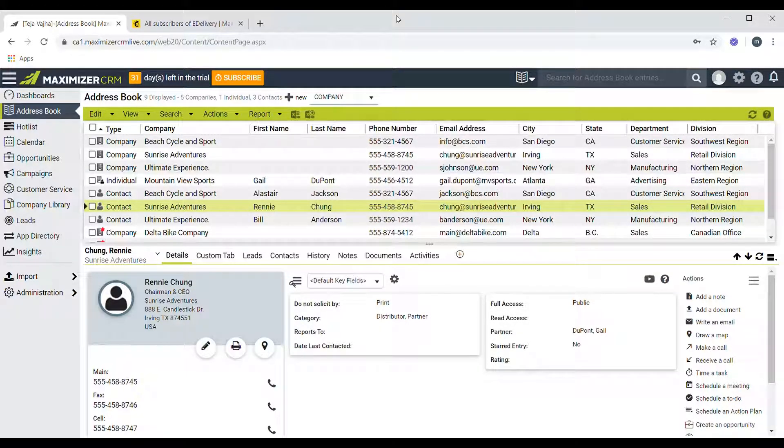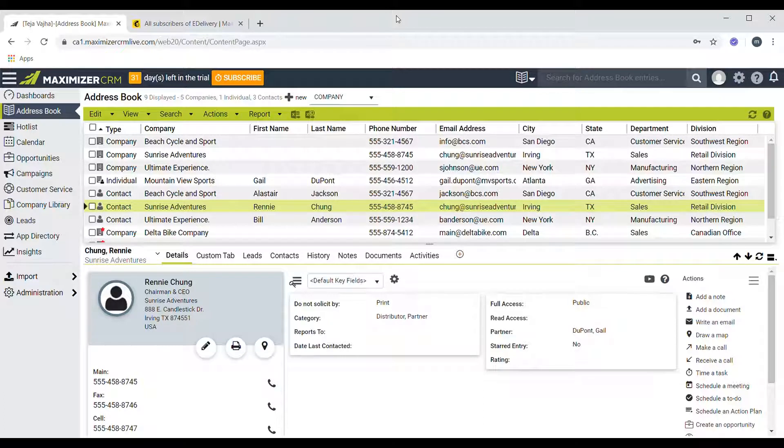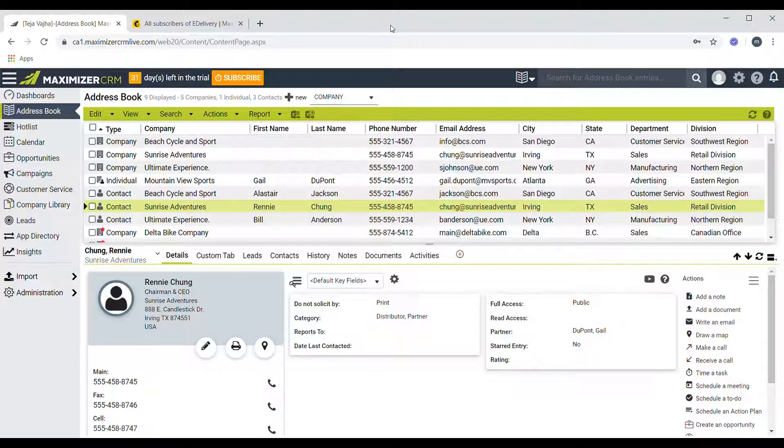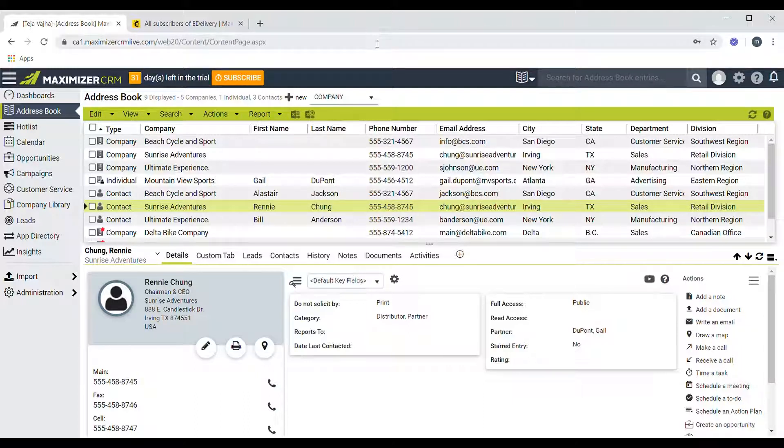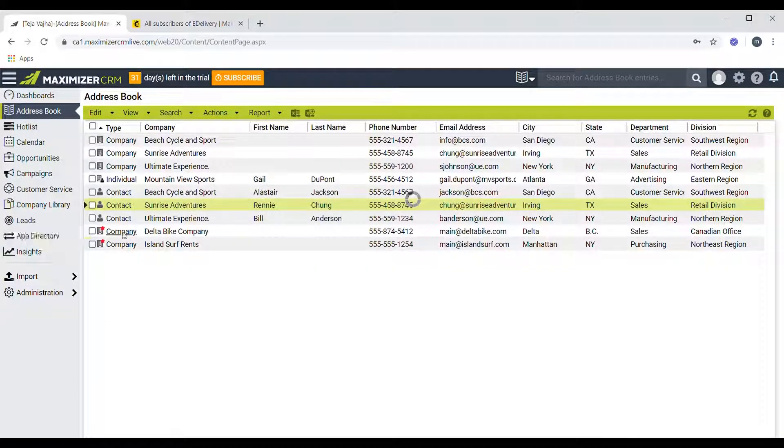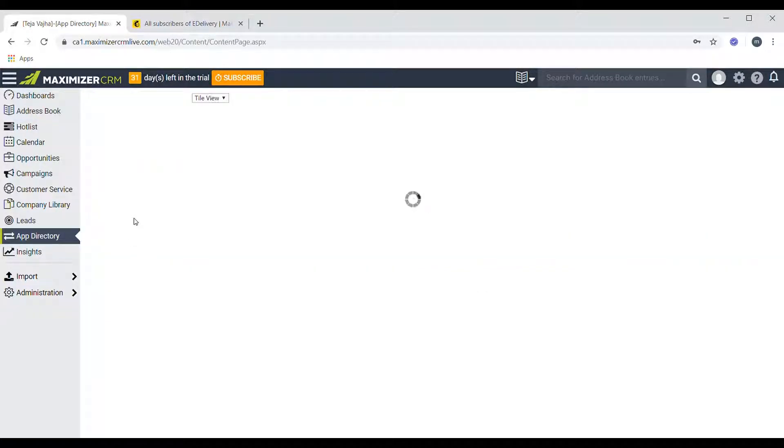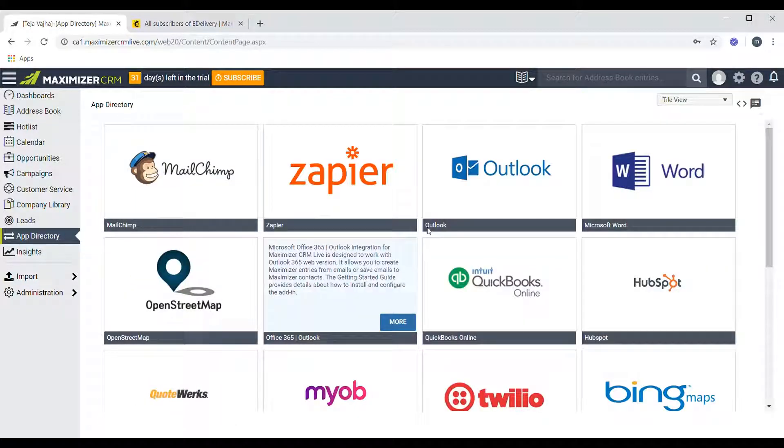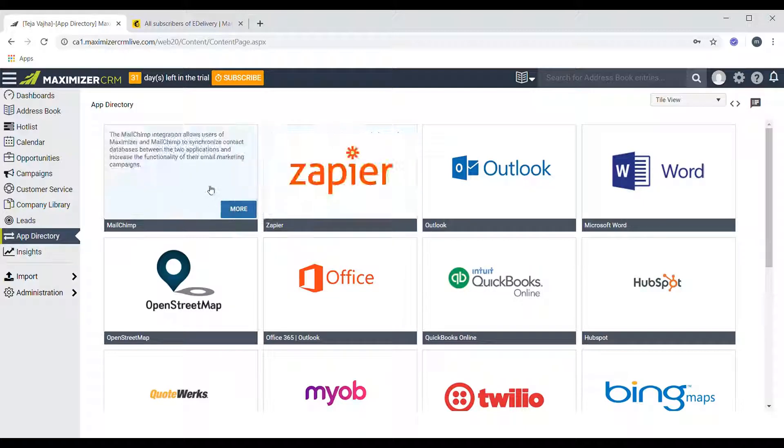Hello everyone, this is Deja from Maximizer. In this video I'll go through the process of setting up Mailchimp integration inside Maximizer. So let's get started. First things first, you need to go to the app directory and click on the Mailchimp card.